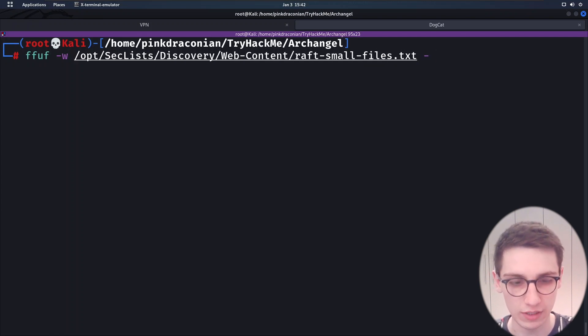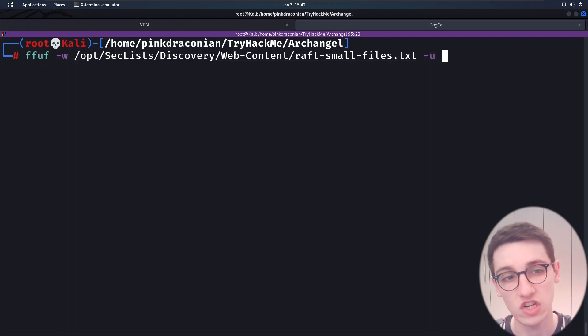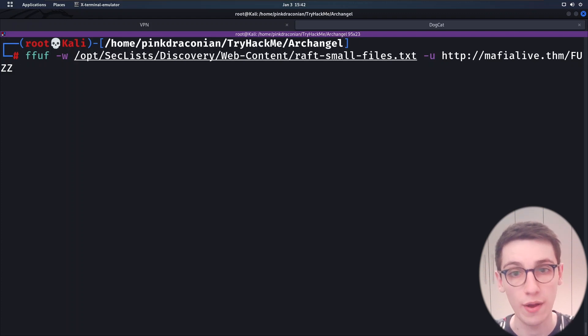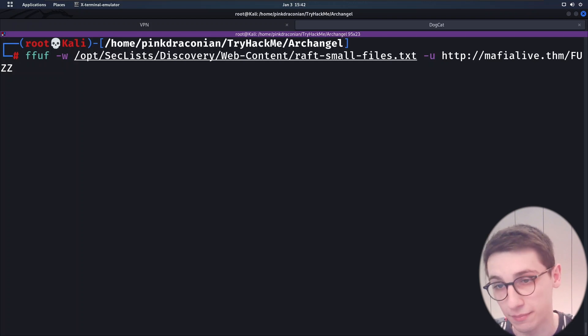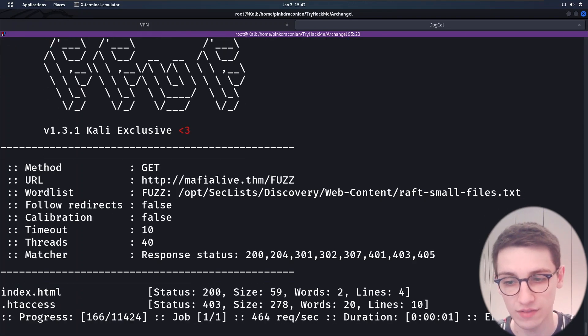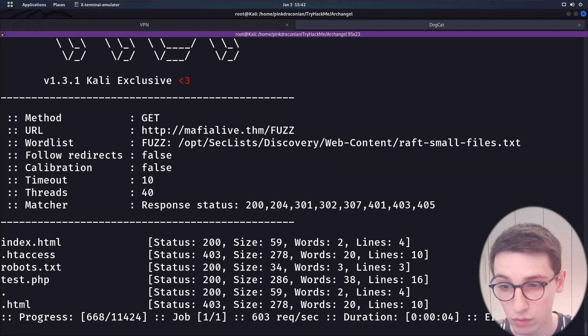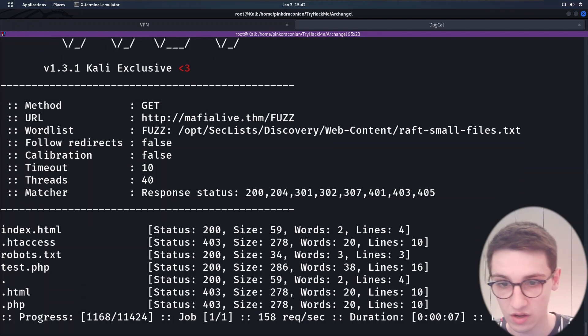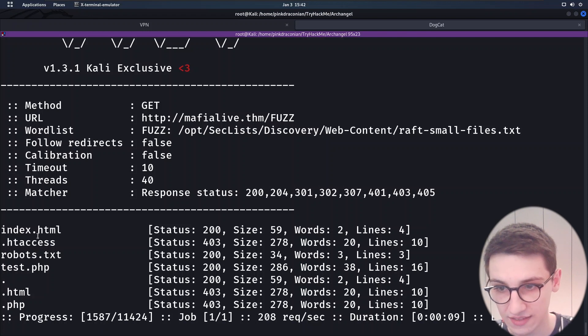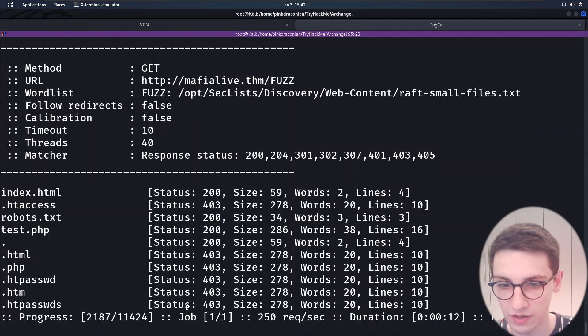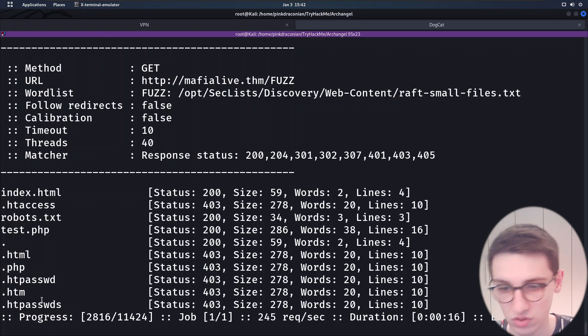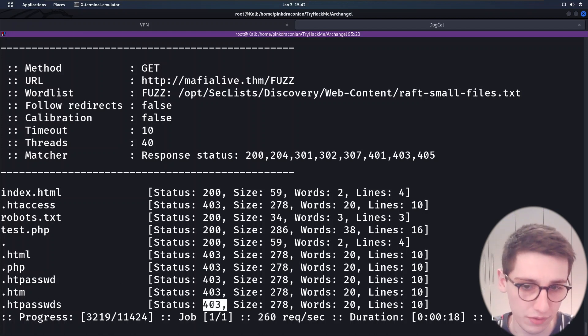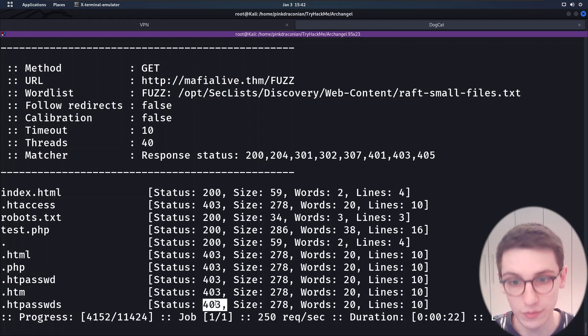Then I'm gonna go for my URL with -u. I'm just gonna paste that in but I'm gonna append it with FUZZ and that's where ffuf is gonna replace the words out of the wordlist. Let's run this and see if that works. We find an index.html, a robots.txt and some more files. However the robots.txt and index.html are the most interesting ones. The rest of these are just all files starting with a dot so those are probably false positives.